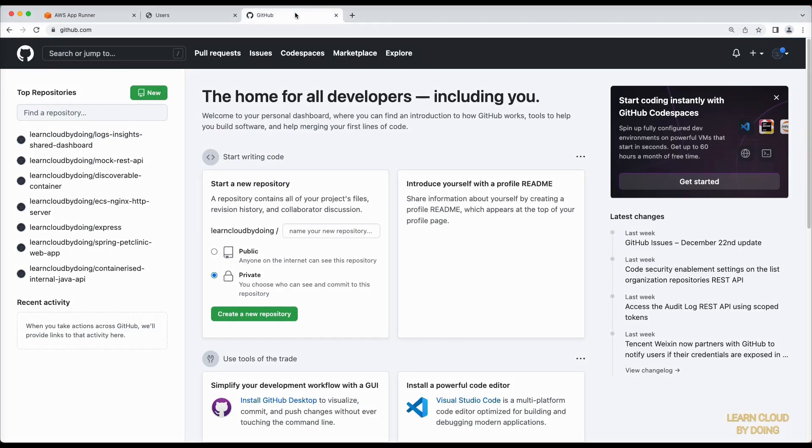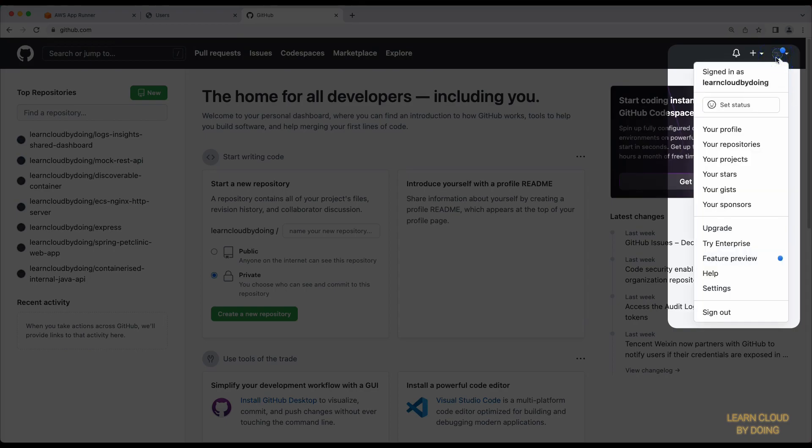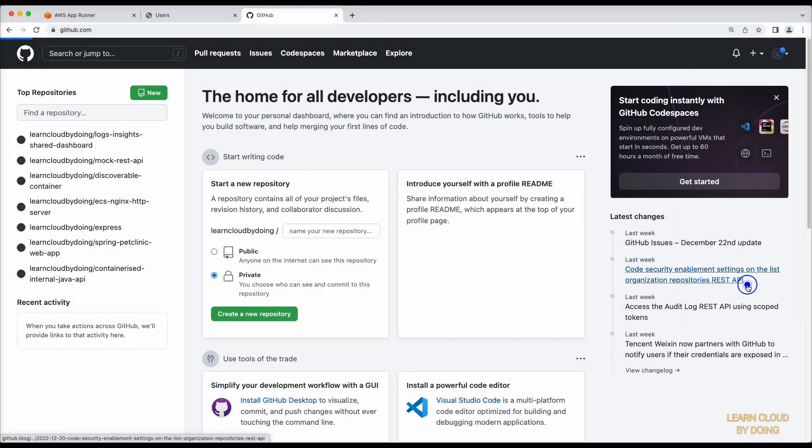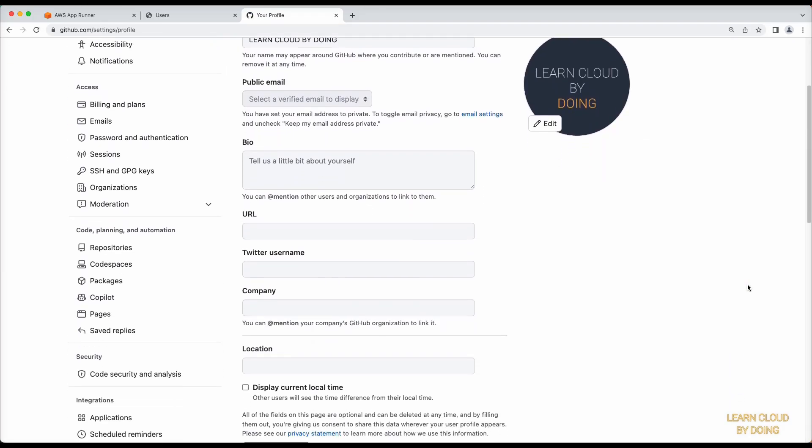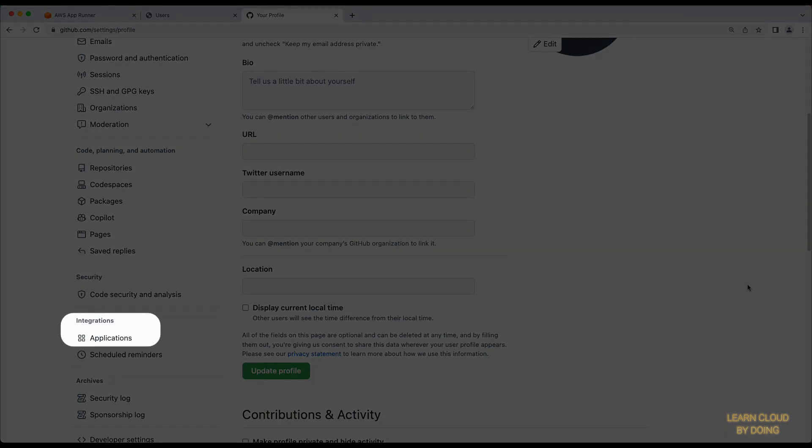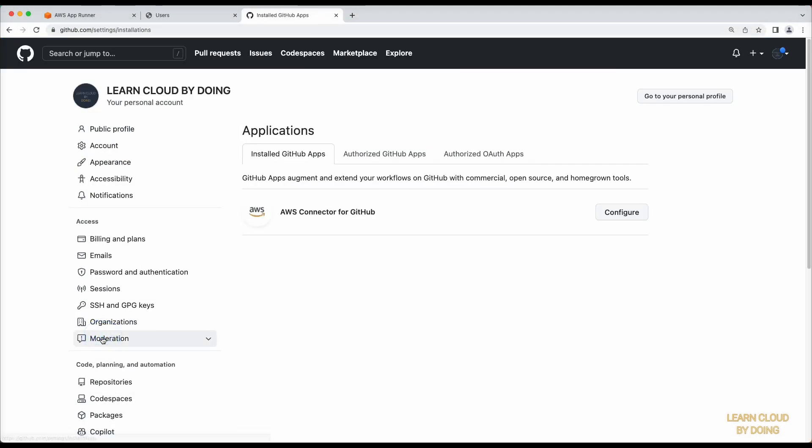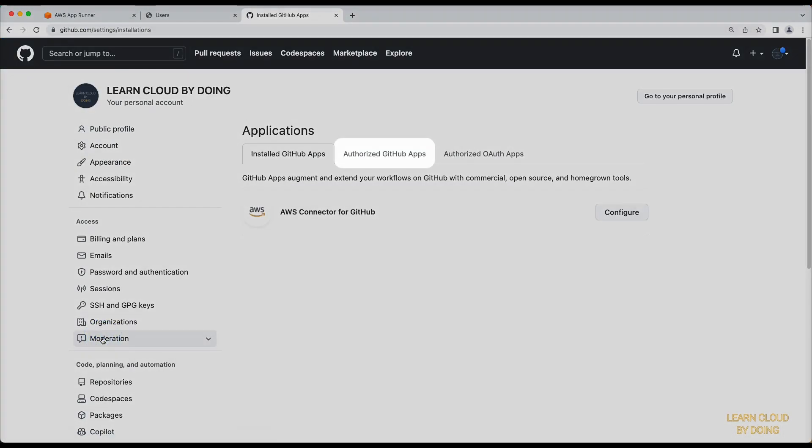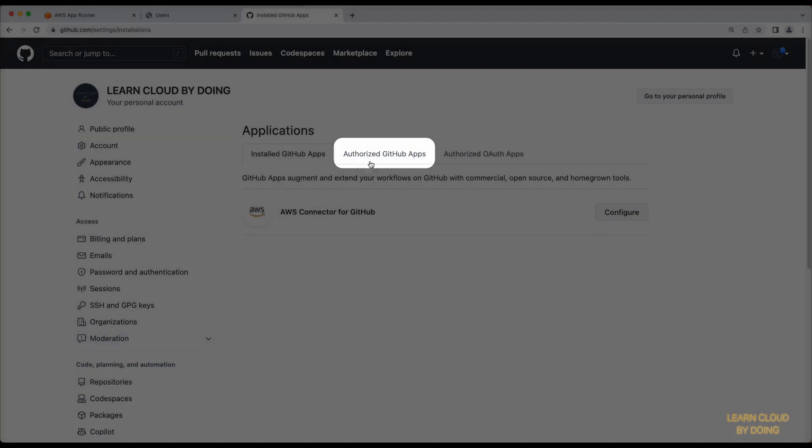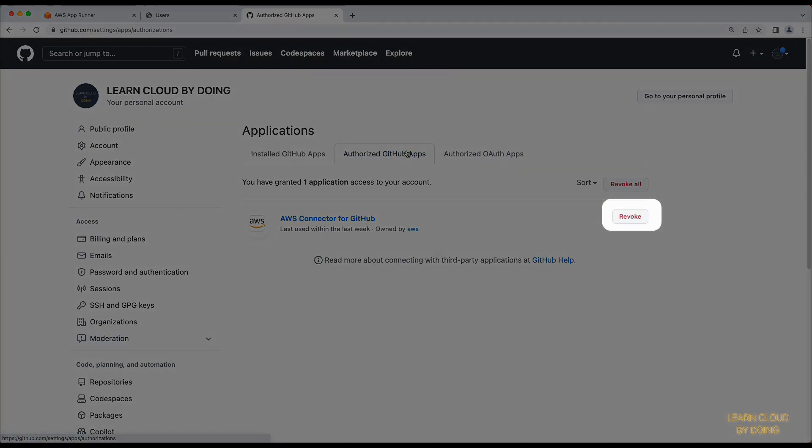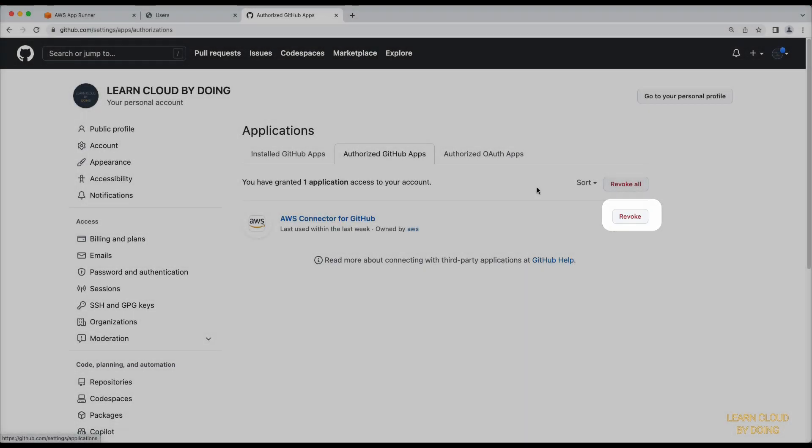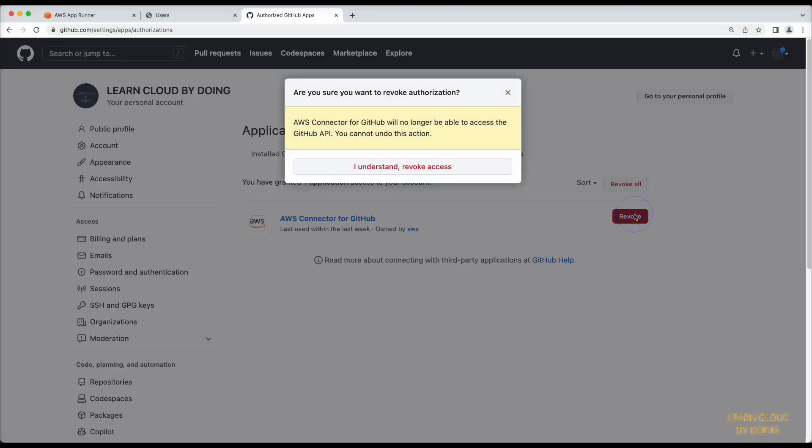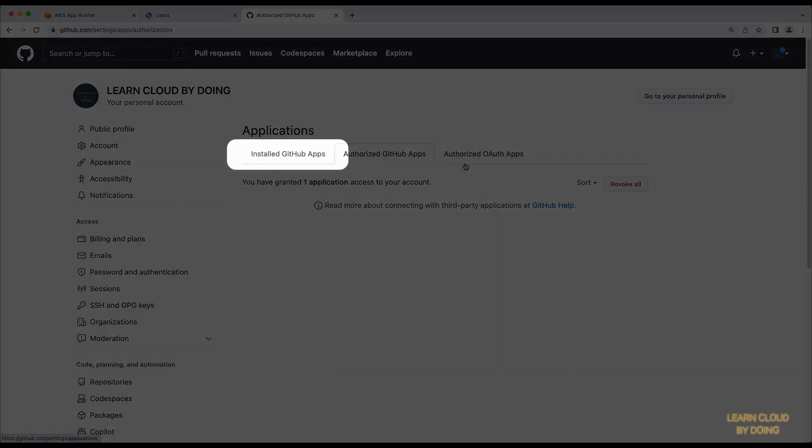On GitHub, access your account settings, unauthorize AppRunner access, and delete the AWS connector.